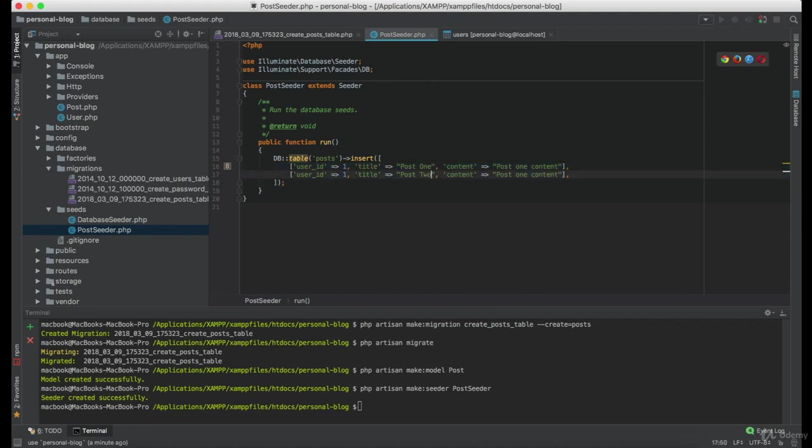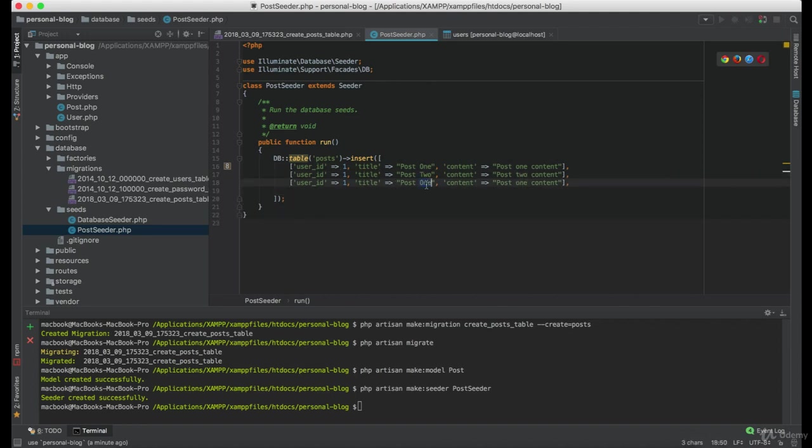Now, make this post2. Post2 content. And let's create post3 as well.